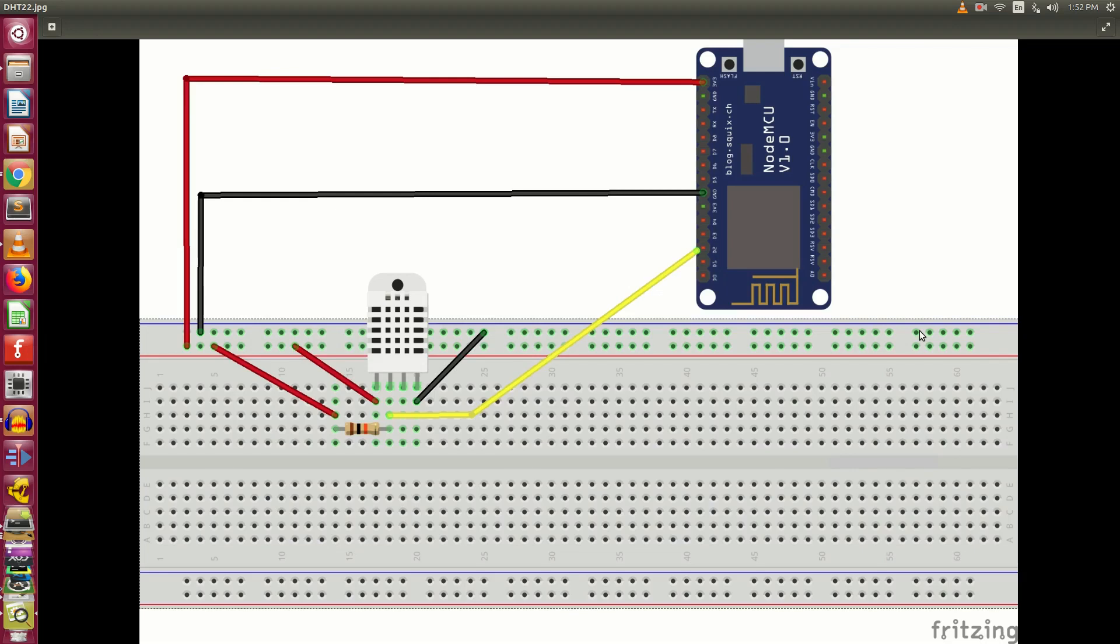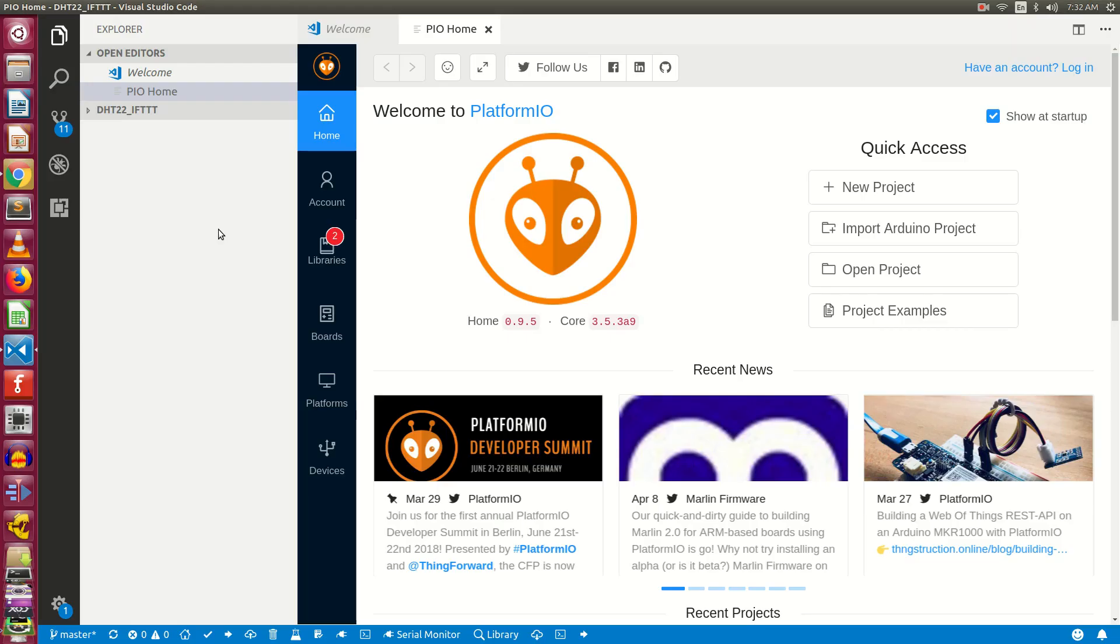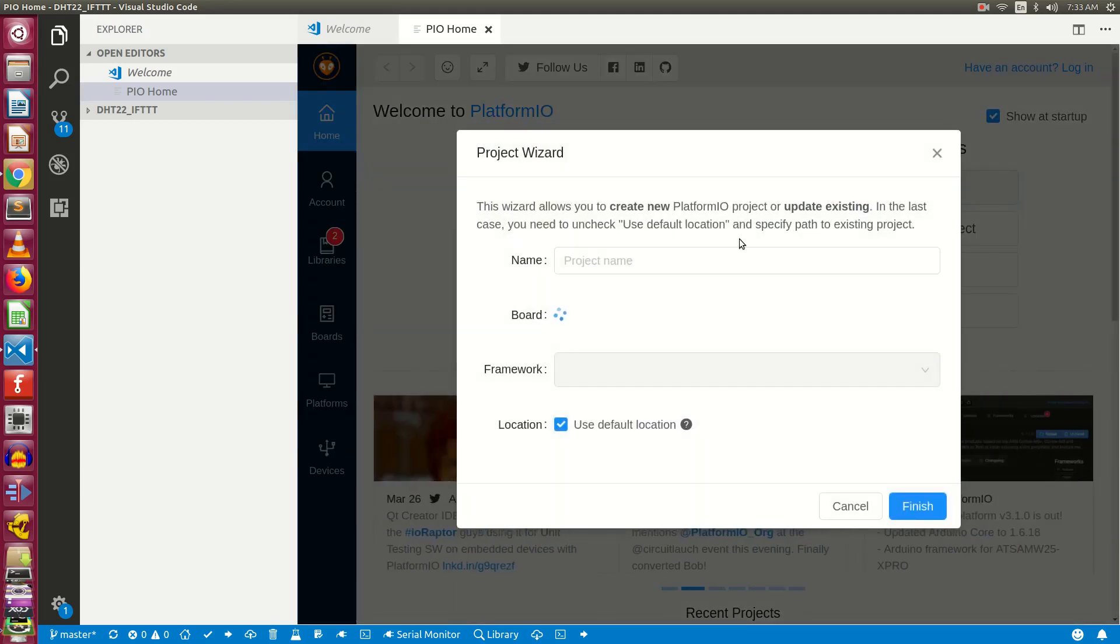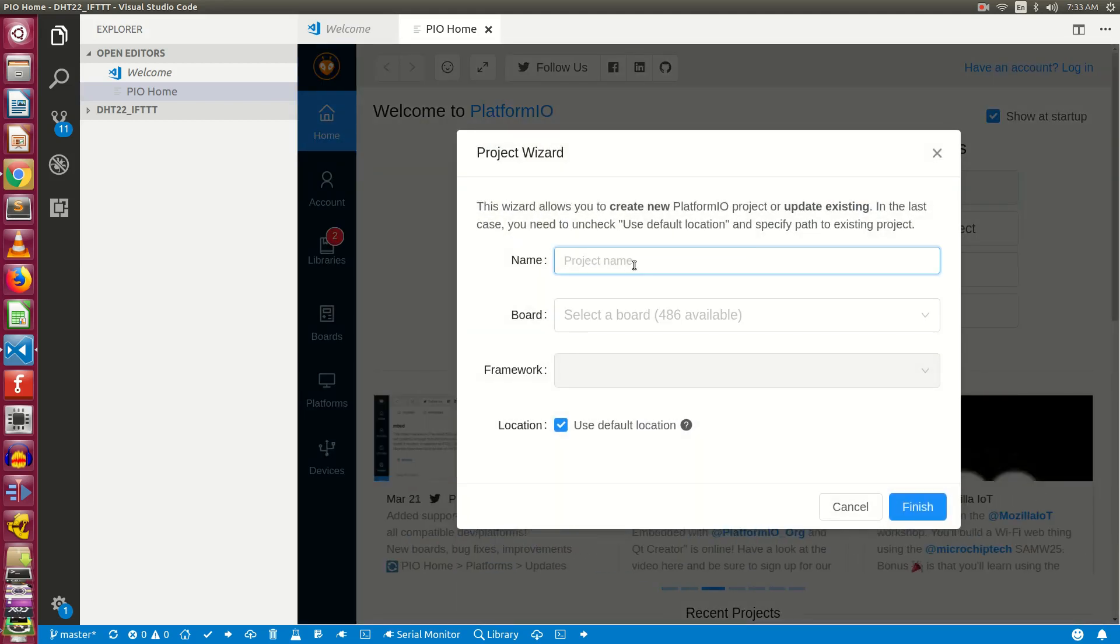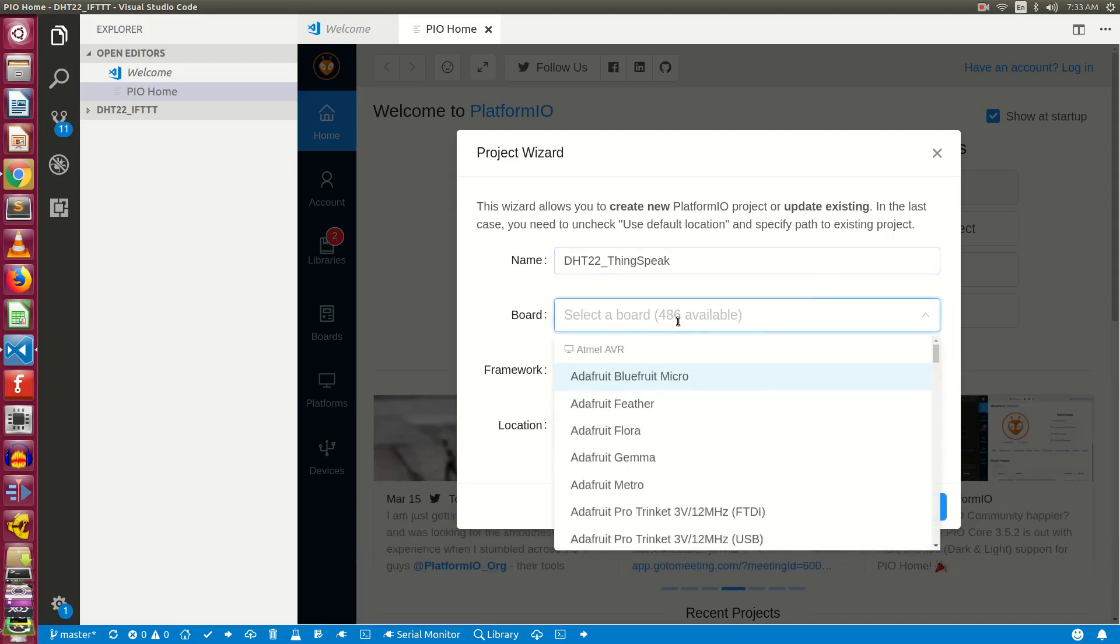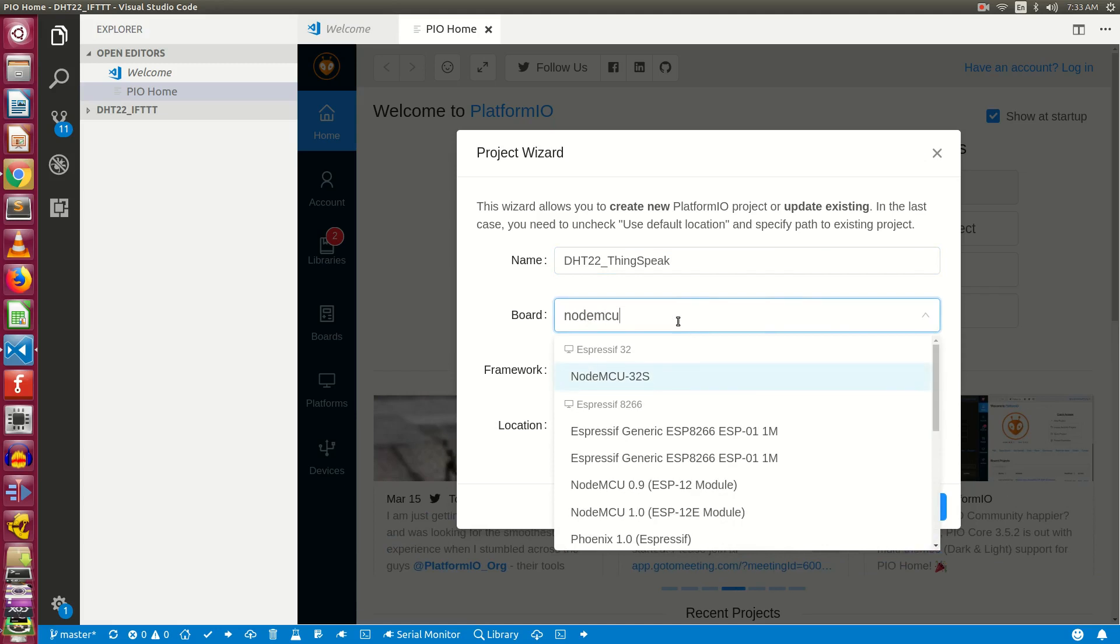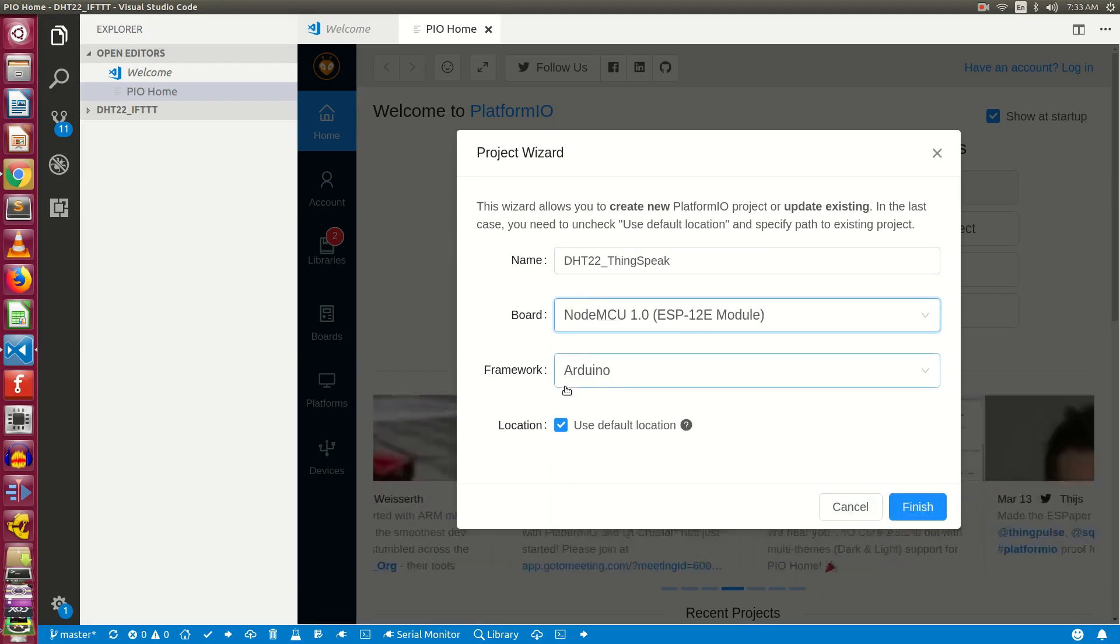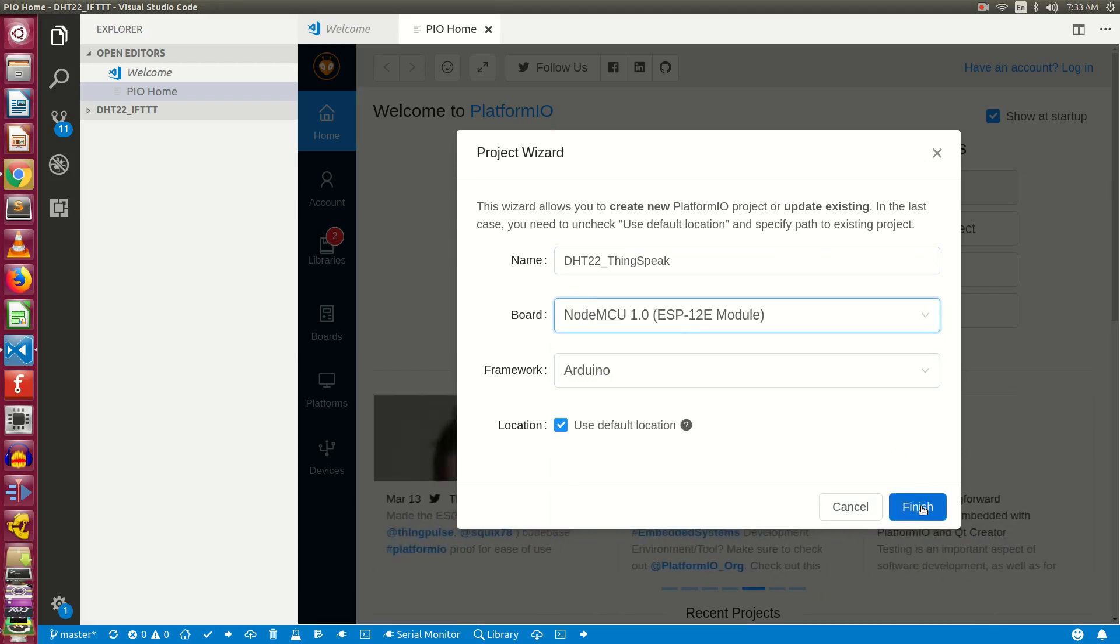Now open the VS code and open the platform IO homepage. Click on new project. Let's give the project a name, call it DHT22_thingspeak. Now let's search for the board NodeMCU and choose NodeMCU 1.0. Let the framework be Arduino and click on finish.